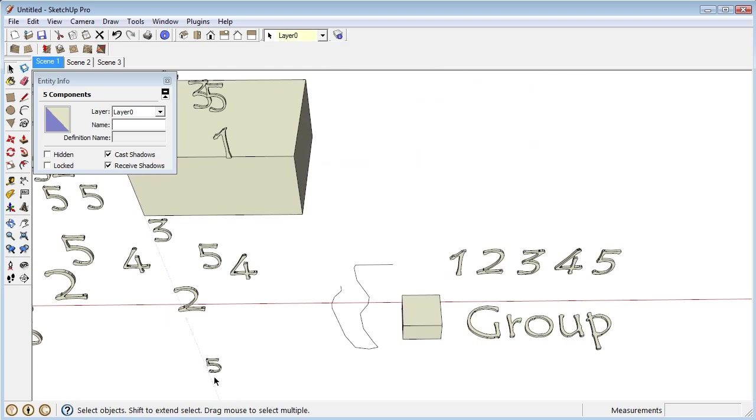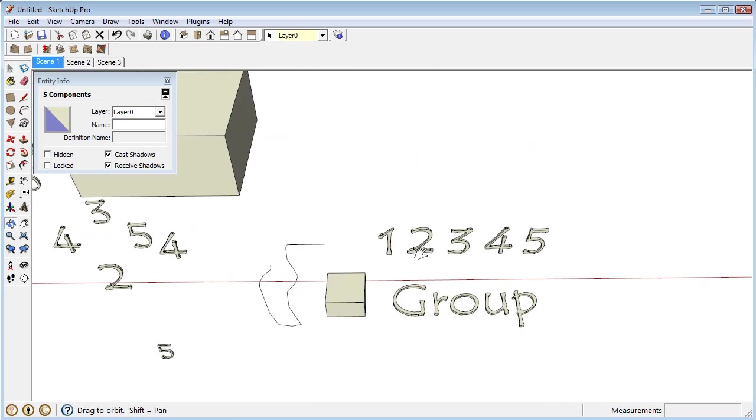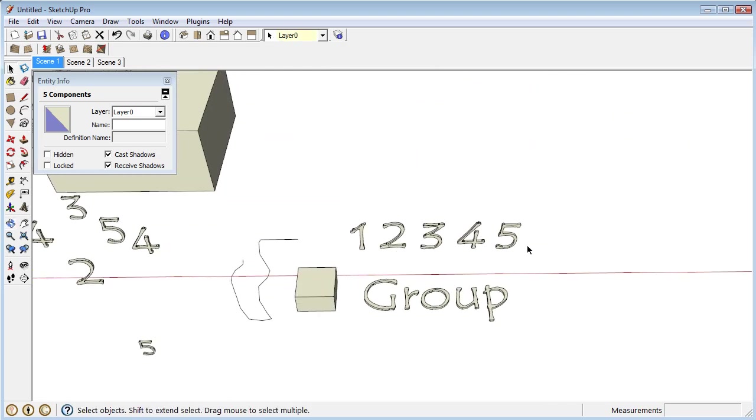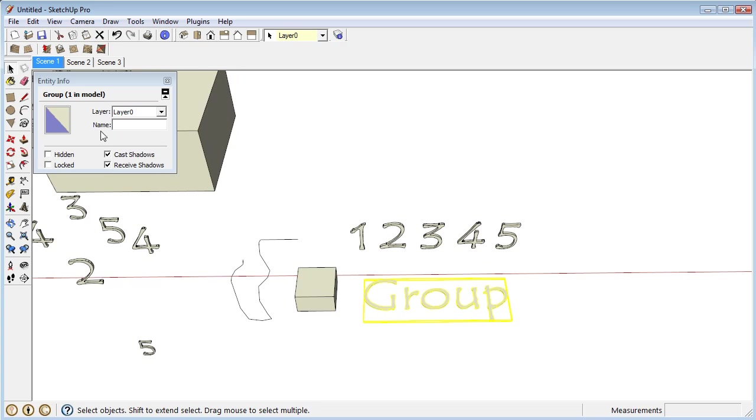Okay, so let's come over here. So here I have, these are all components again. This, if you look in the entity info, it says it's a group.